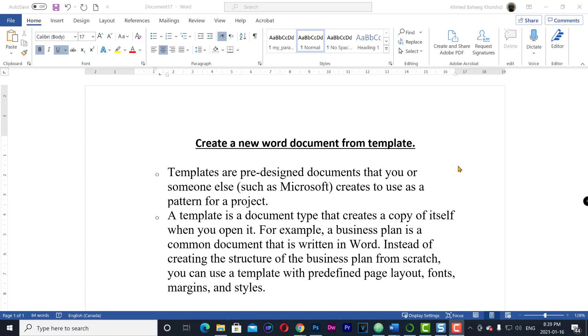A template is a document type that creates a copy of itself when you open it. For example, a business plan is a common document that is written in Word. Instead of creating the structure of a business plan from scratch, you can use a template with predefined page layout, fonts, margins, and styles.